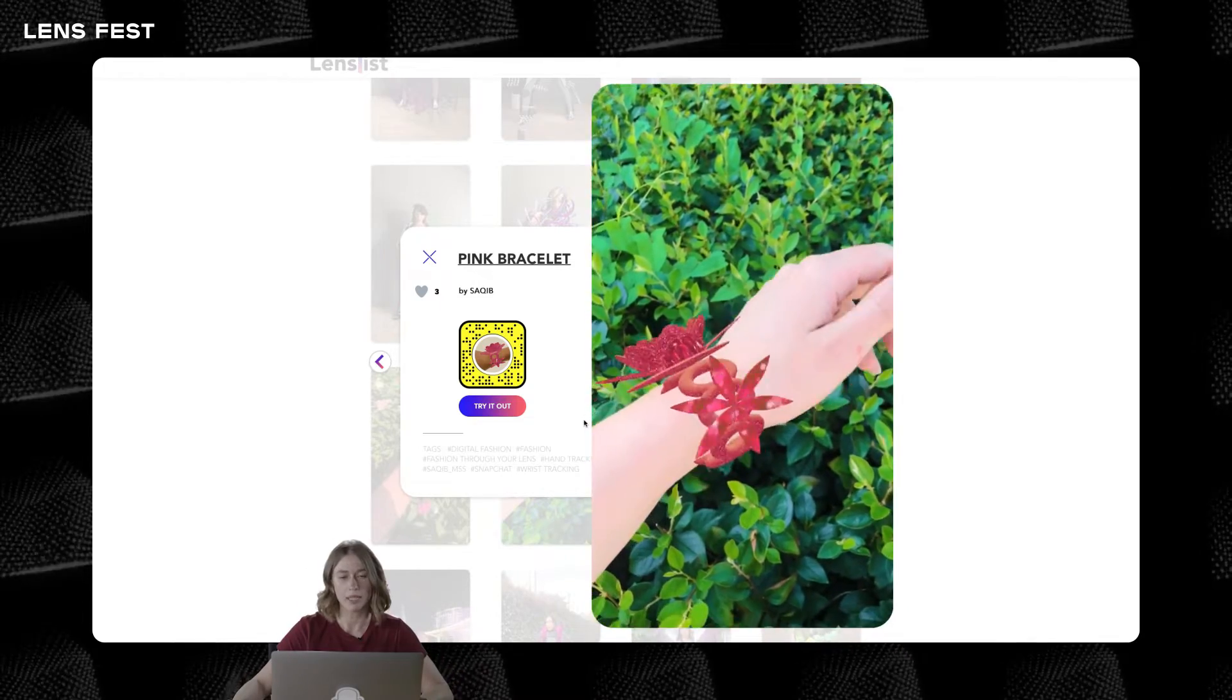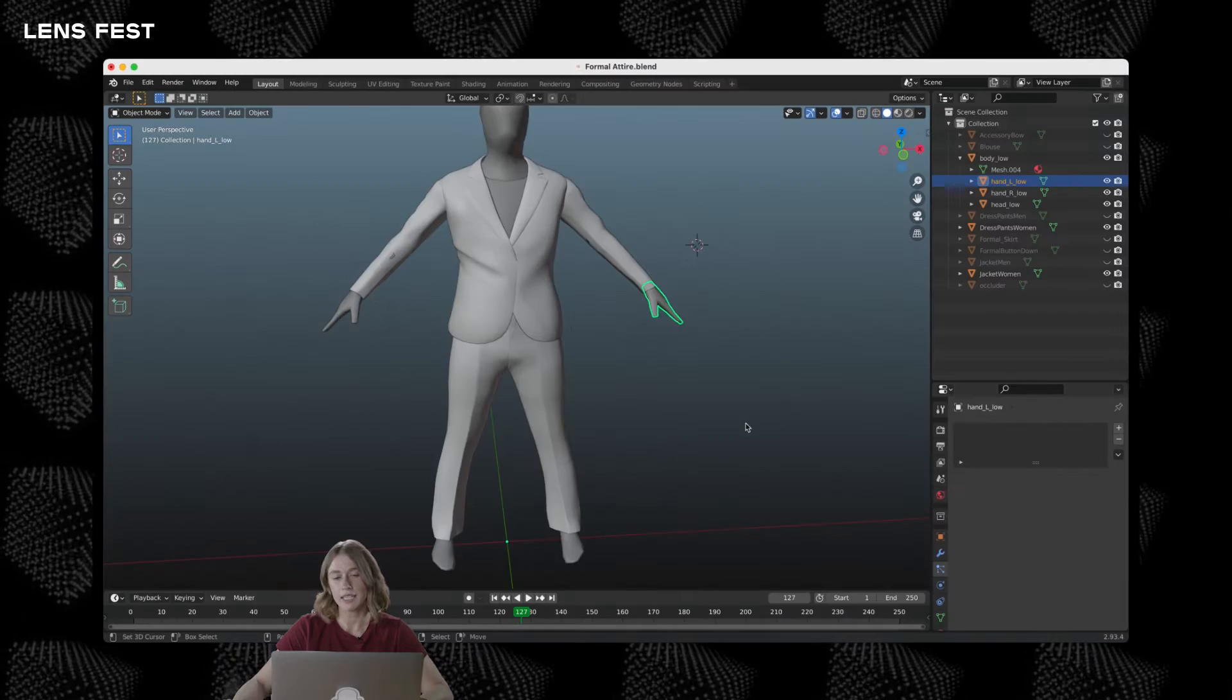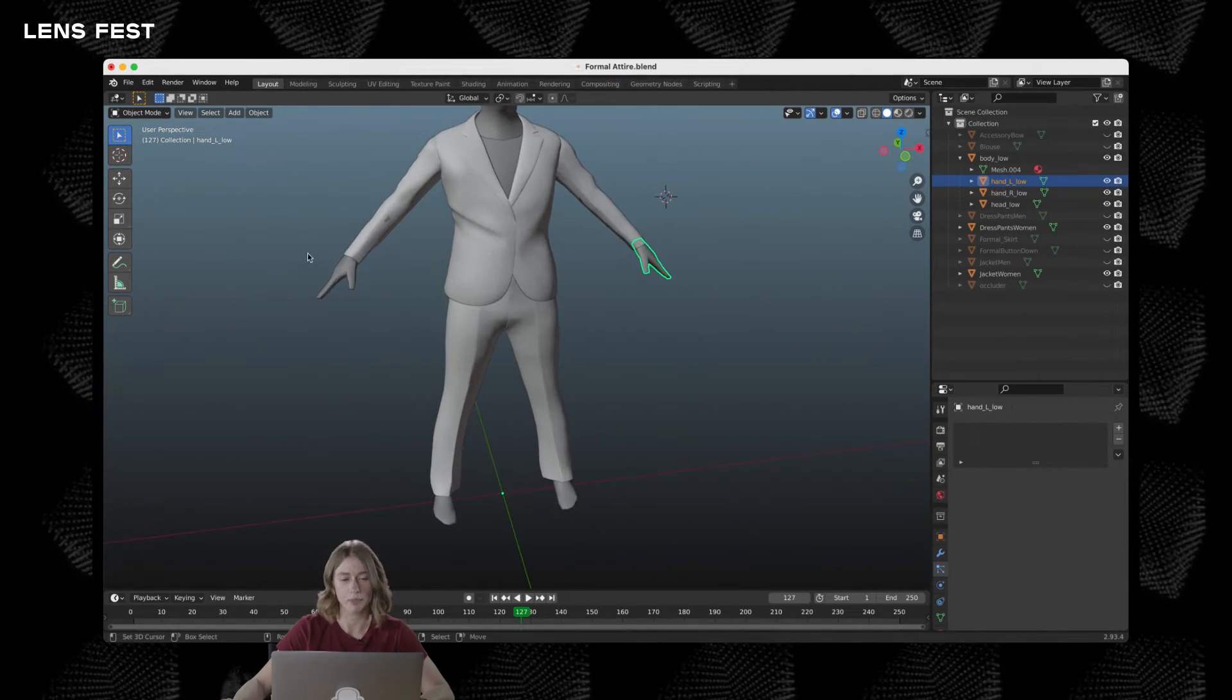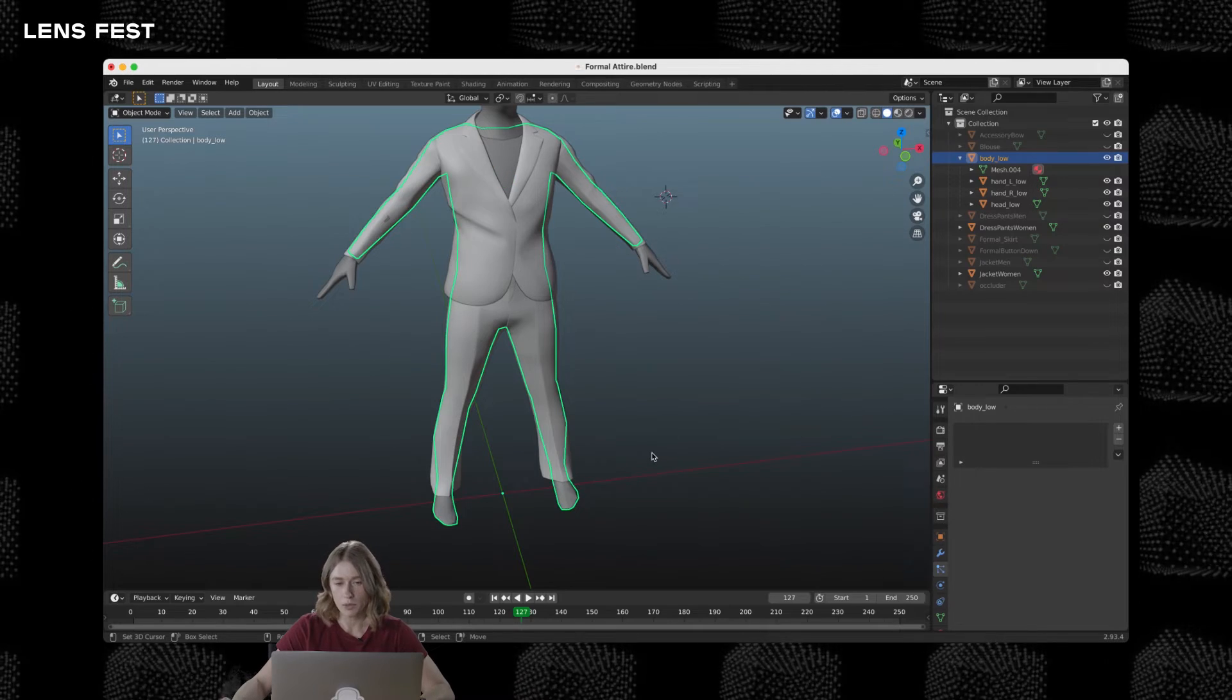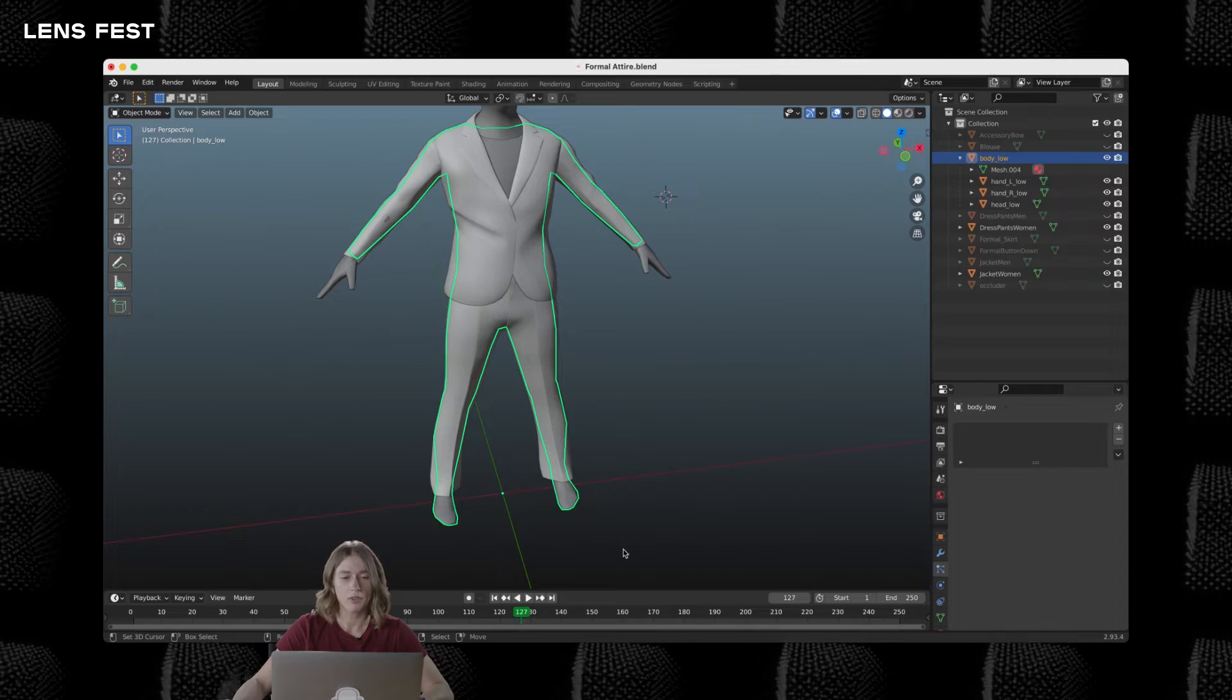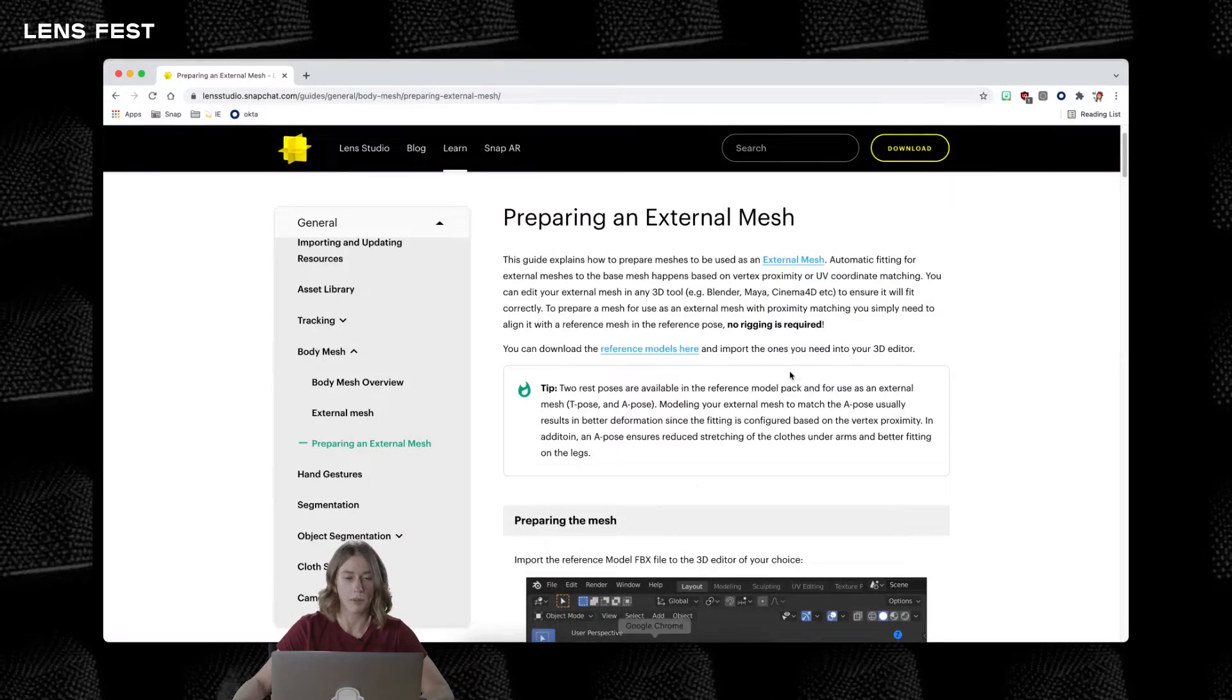First, we'll need to create a 3D model. Since vertices of the 3D model will deform based on the vertex or UV proximity from the vertices of body mesh, we will need to model it accordingly to the reference body mesh. It could be found either on the asset library or on our website.